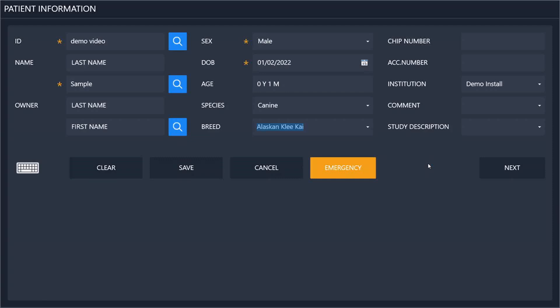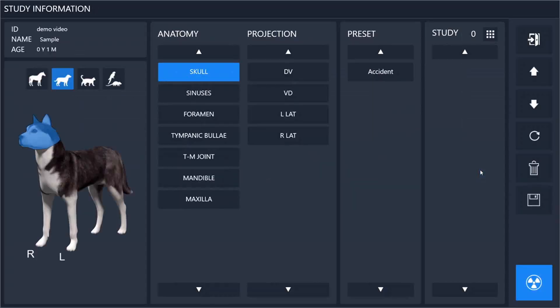If you are going between multiple locations you can have multiple institutions, or if you are having patients sent to you from multiple different practices. Click next and we will go to the study information screen.